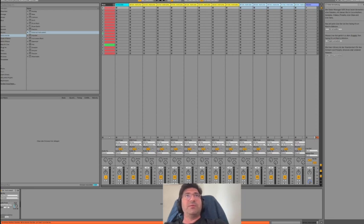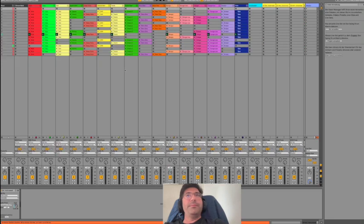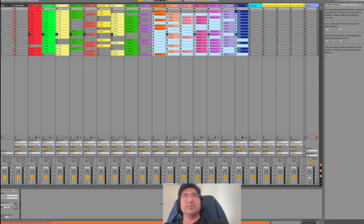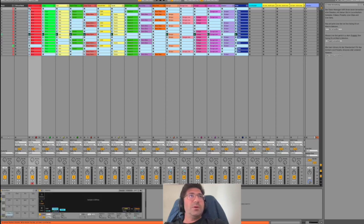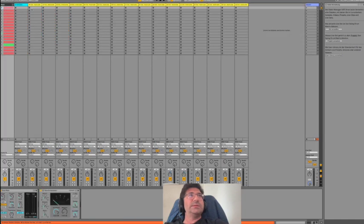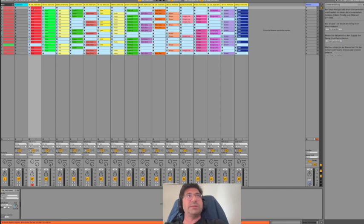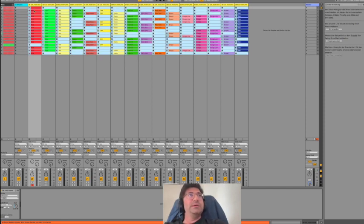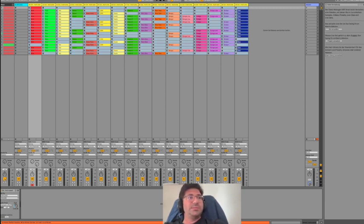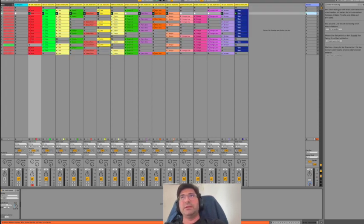Next thing you have to do is go into the template, copy all the MIDIs like this - Command C, close it, go into the first slot of the first external instrument, hit Command V and there you have it. Let's mute the original rack. You can also delete it.